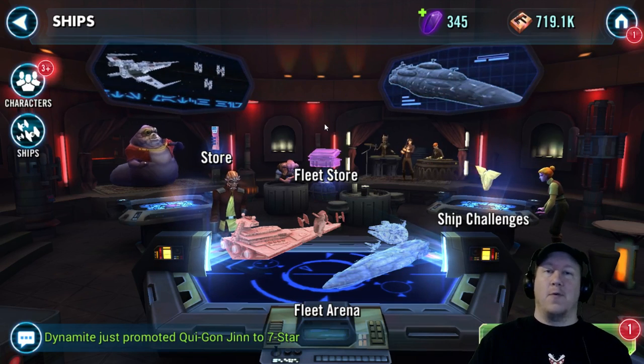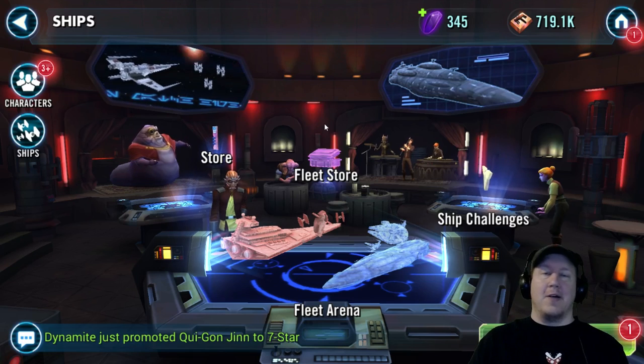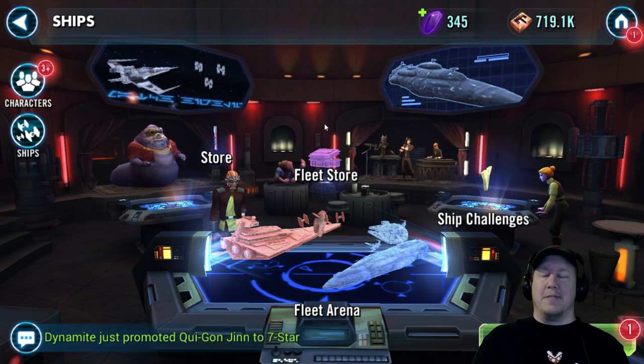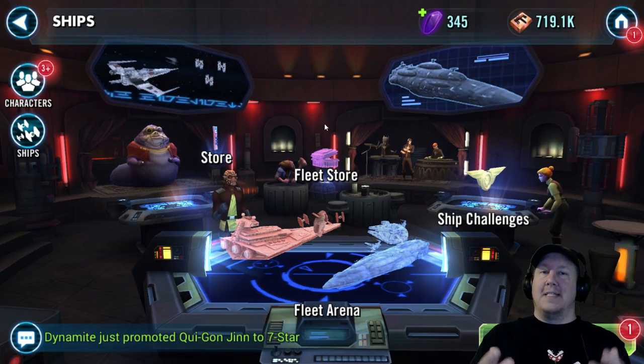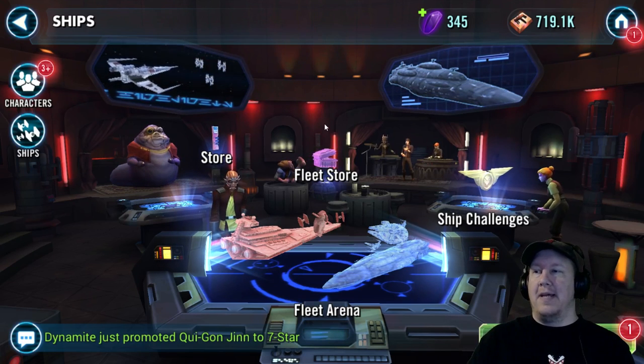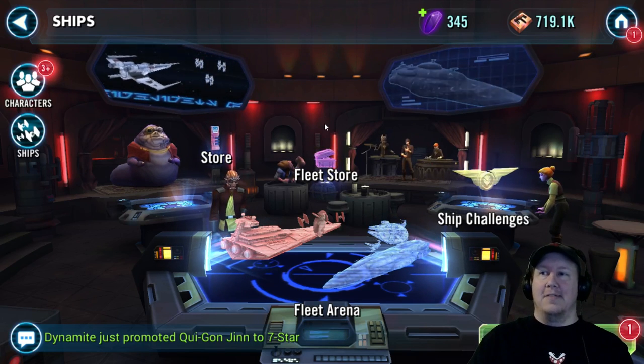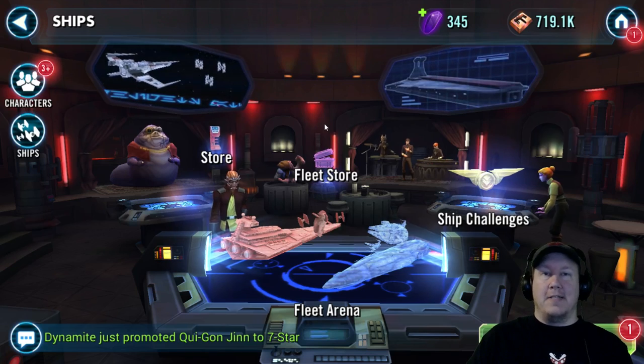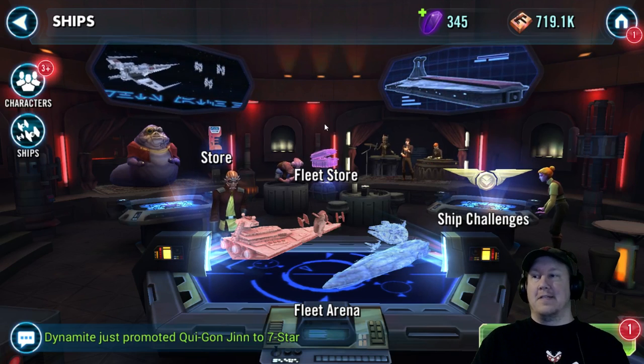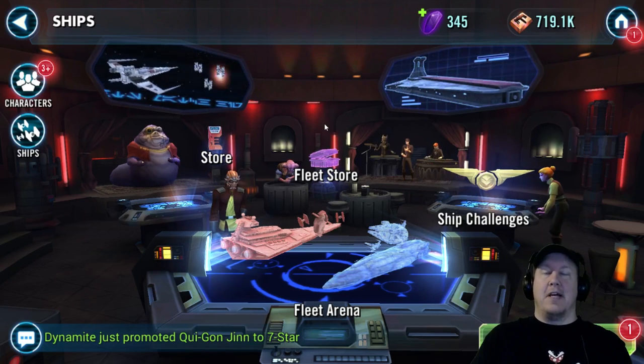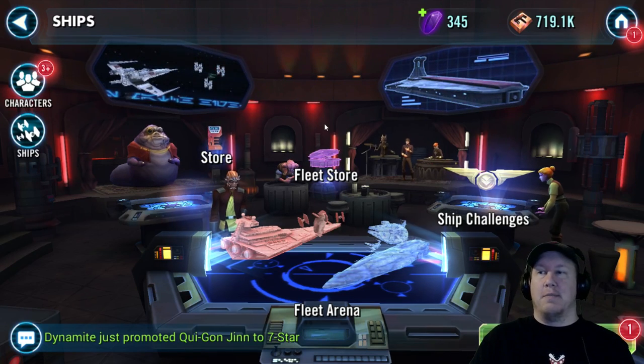So that is how you play your mobile devices on the PC. This is specifically about Star Wars Galaxy of Heroes for you guys, and I hope you enjoyed this video.